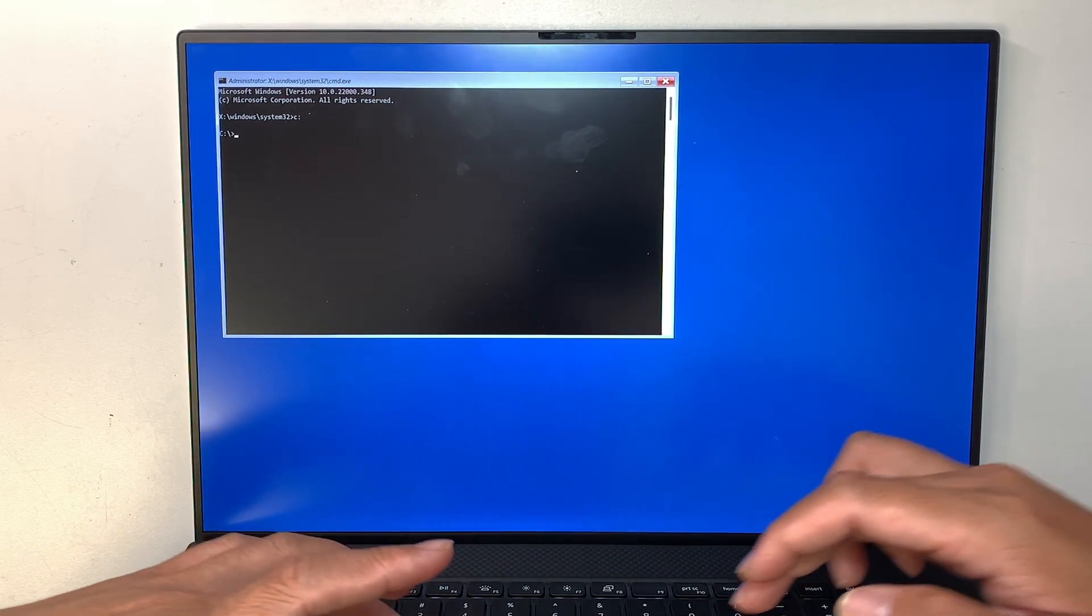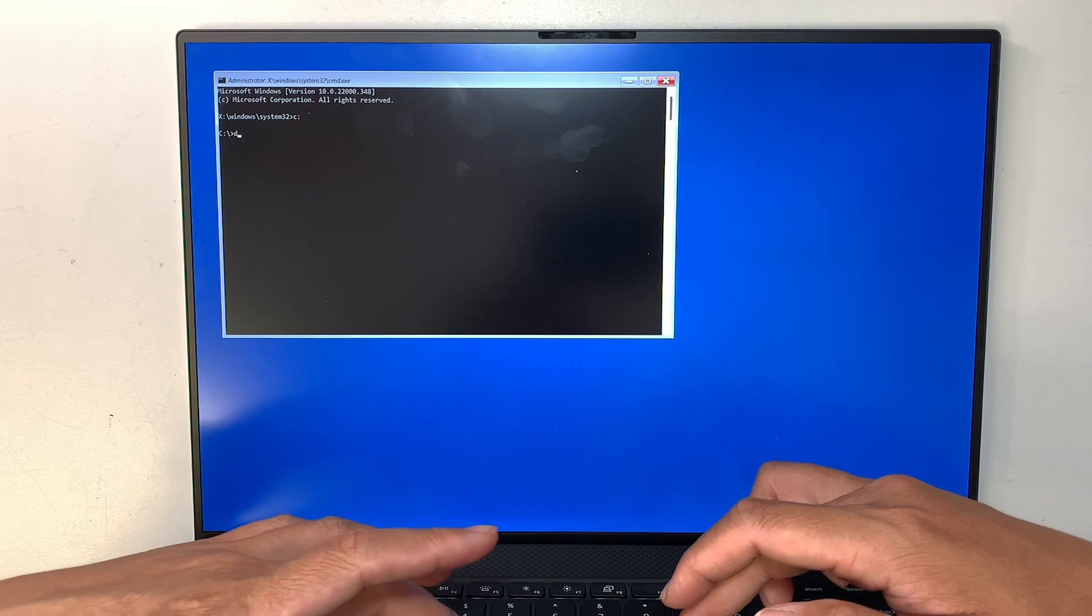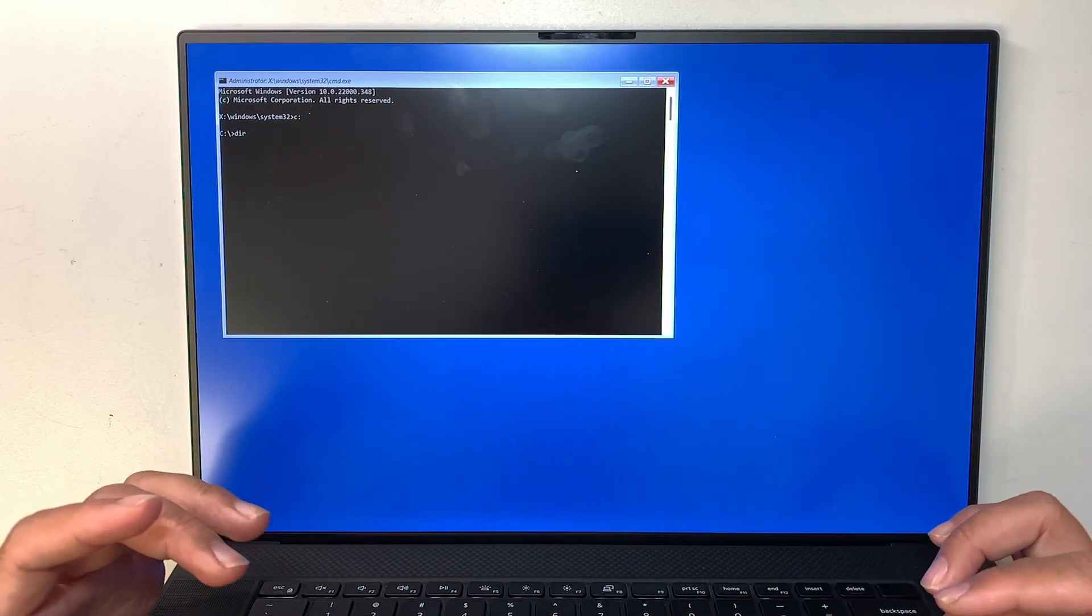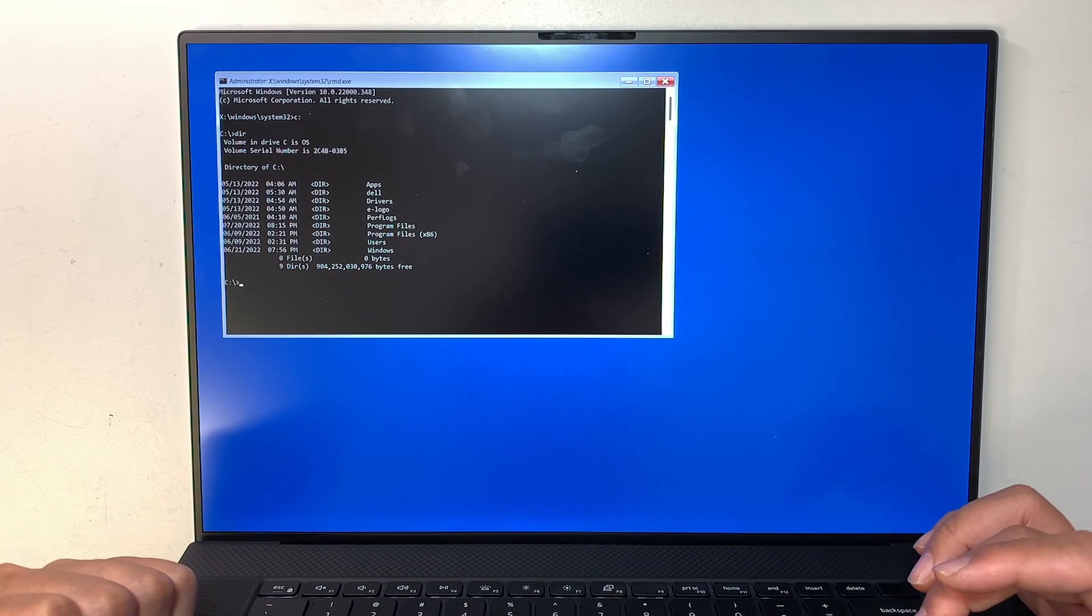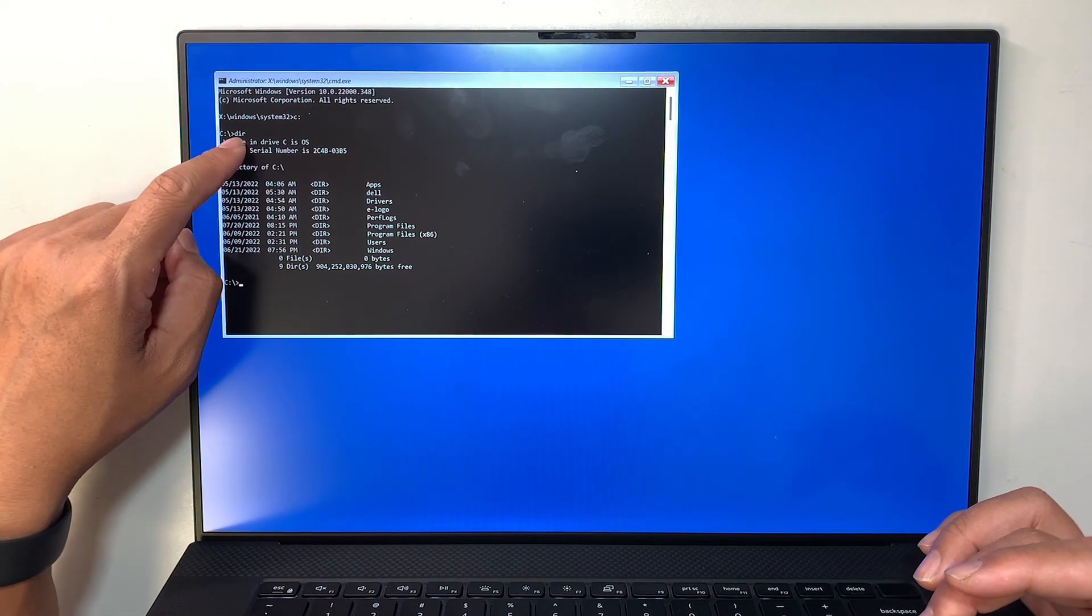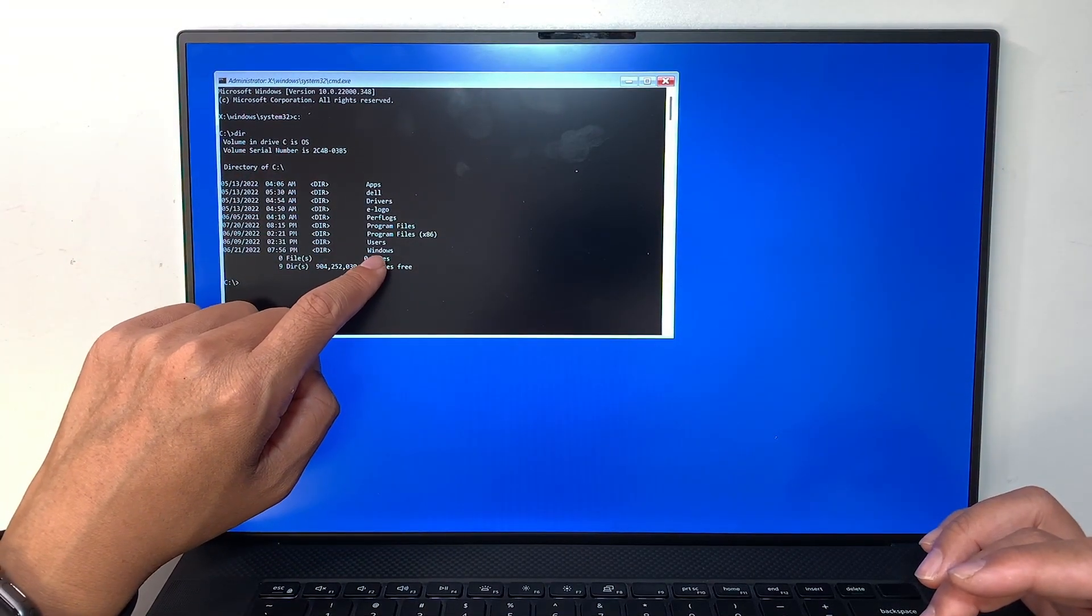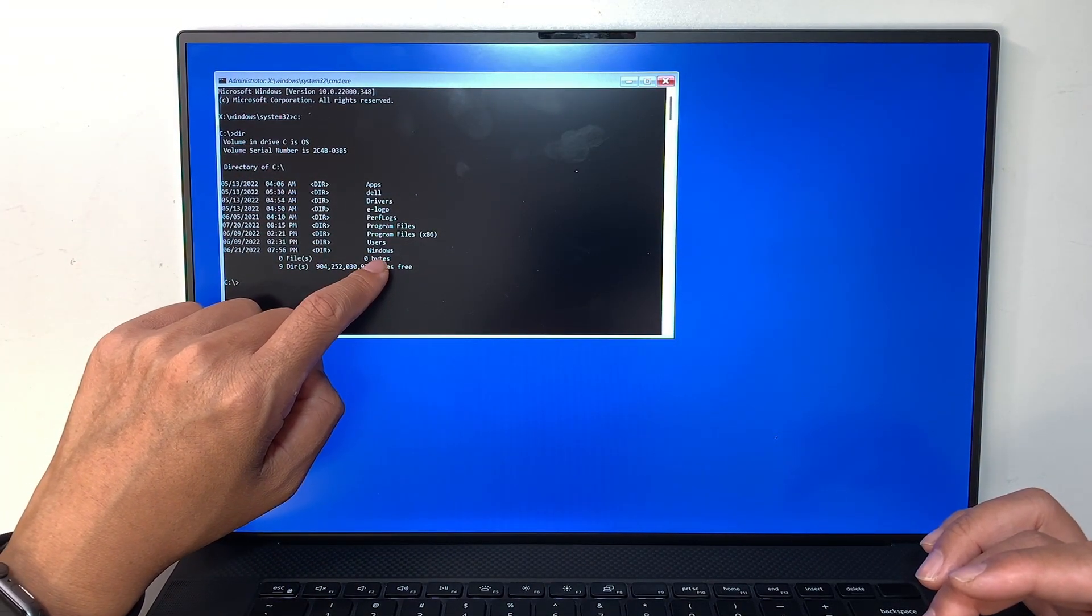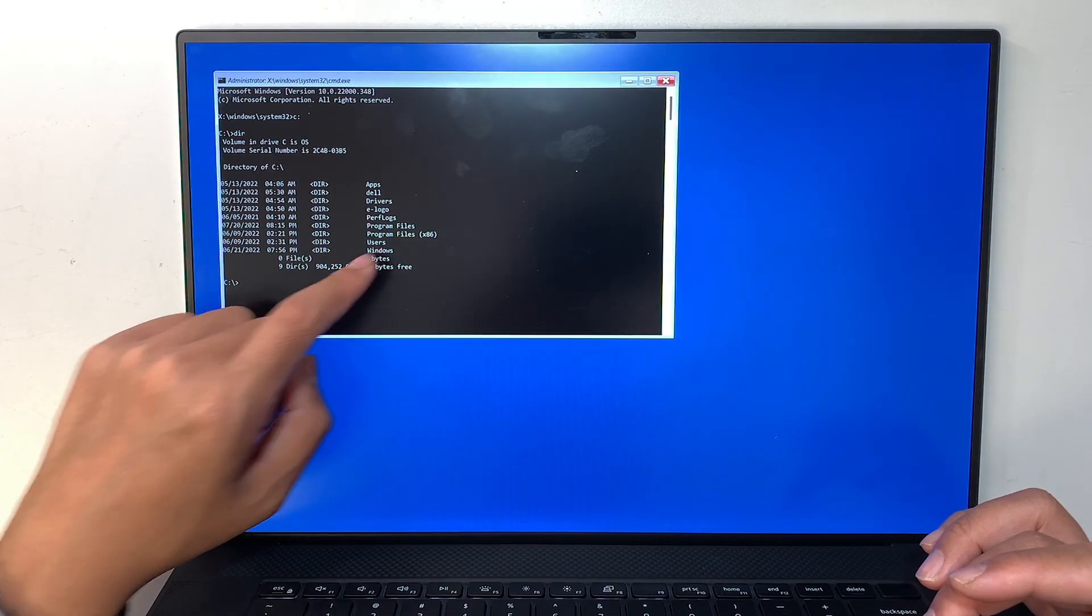And then let's do a DIR, meaning it's for directory. Alright, so when I put a DIR I can see that I do have a directory for Windows. This is where we need to get into is your Windows.